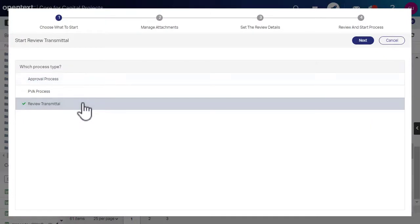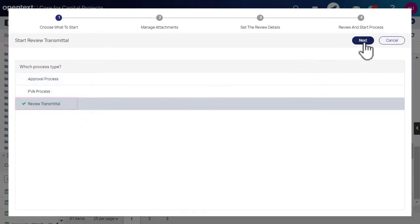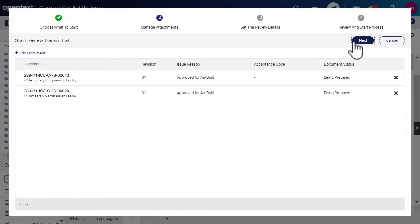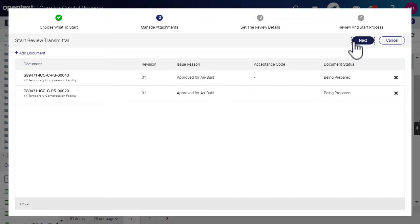Select Review Transmittal and click Next. You can add more documents by using Add Document button. You must select a document that is in being prepared status.